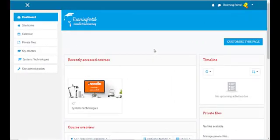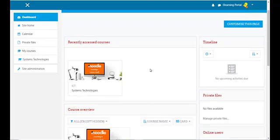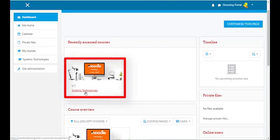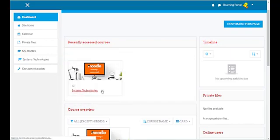We are here in our Moodle site and we've just logged in. In our dashboard you will see our new course that we've just created — Systems Technologies. So let's click on it.